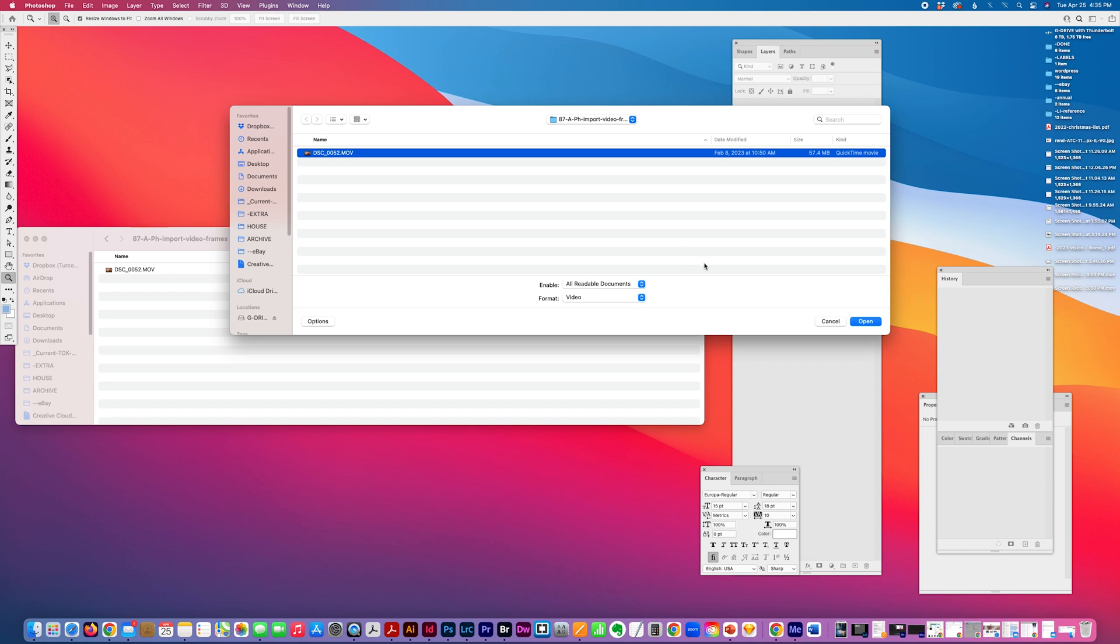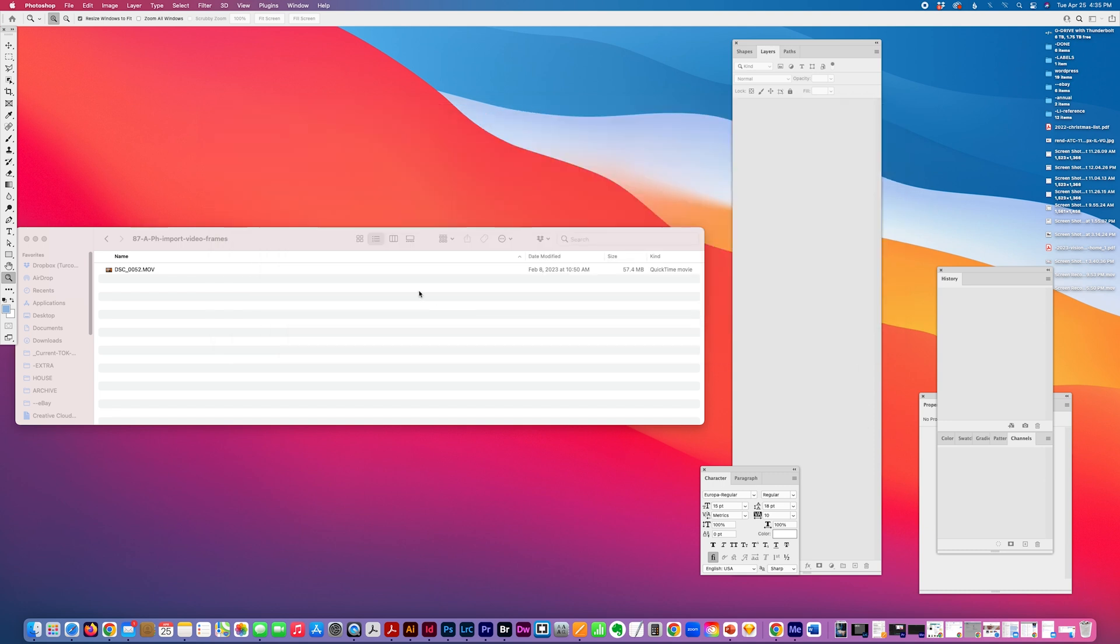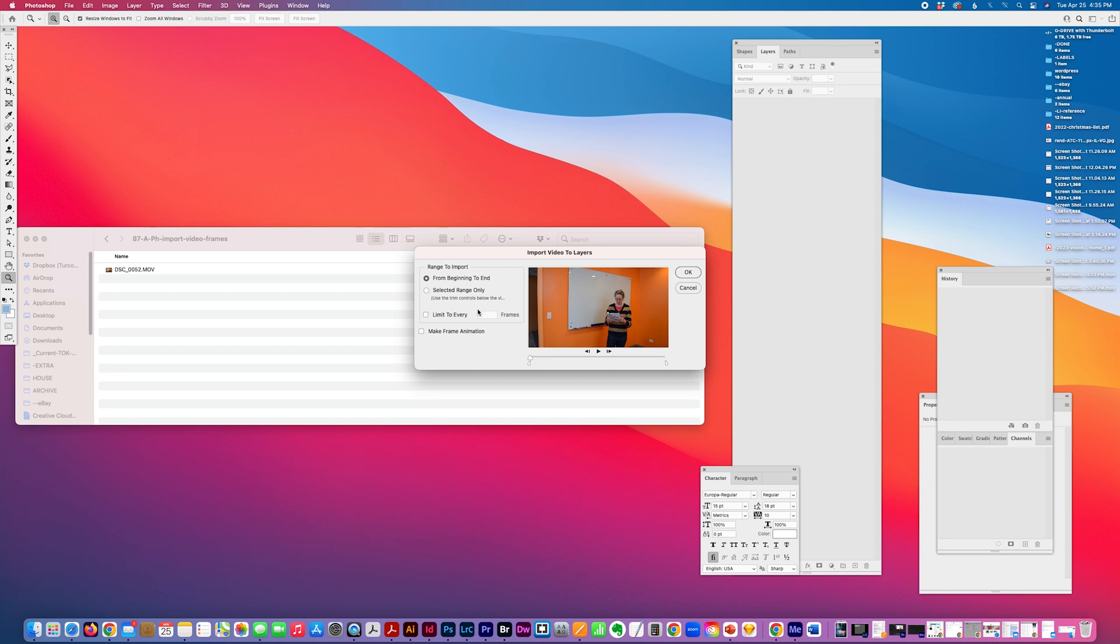And I select Movie. That's my movie file. I'll open and I can do from beginning to end. I can do a selected range, selecting an in and out. Or I can do beginning to end and either way I can select the number of frames in between each still.